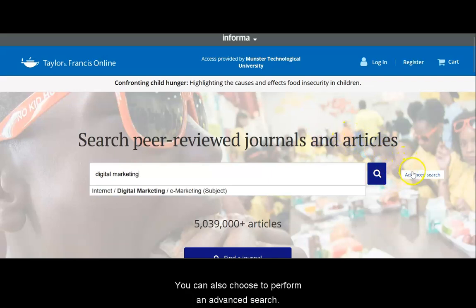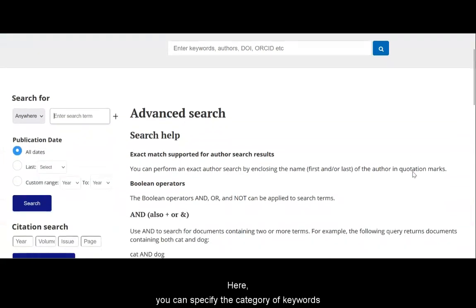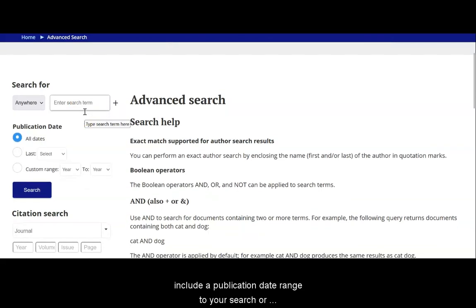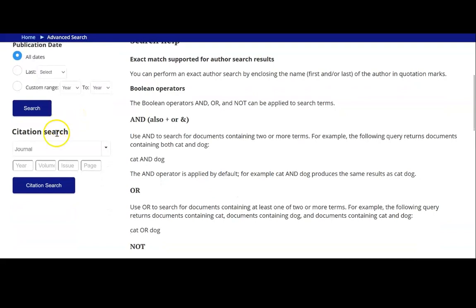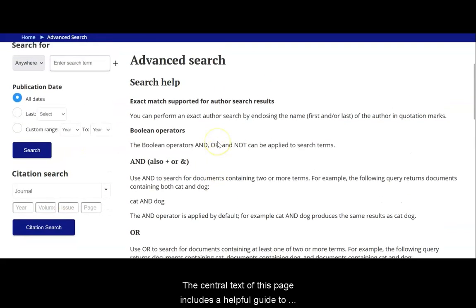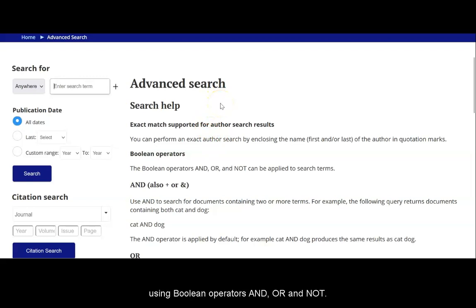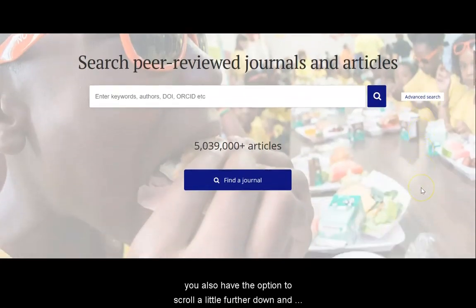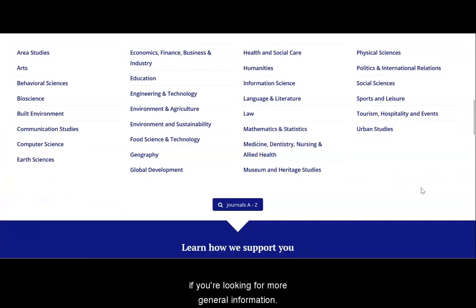You can also choose to perform an advanced search. Here you can specify the category of keywords and include Boolean operators, include a publication date range to your search, or search using a citation. The central text of this page includes a helpful guide to using Boolean operators: AND, OR, and NOT. If we go back to the database homepage, you will also have the option to scroll a little further down and search by general subject heading if you're looking for more general information.